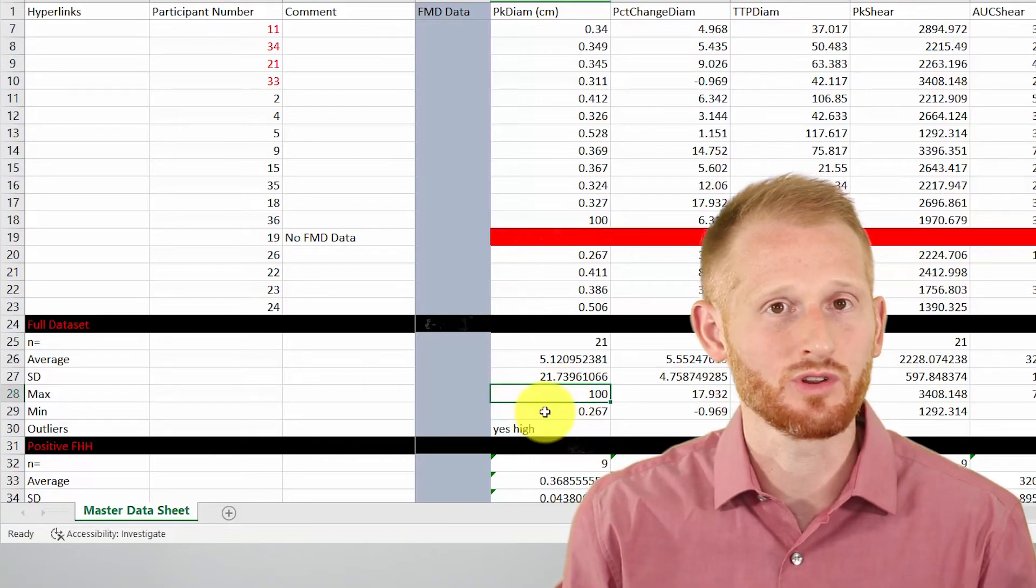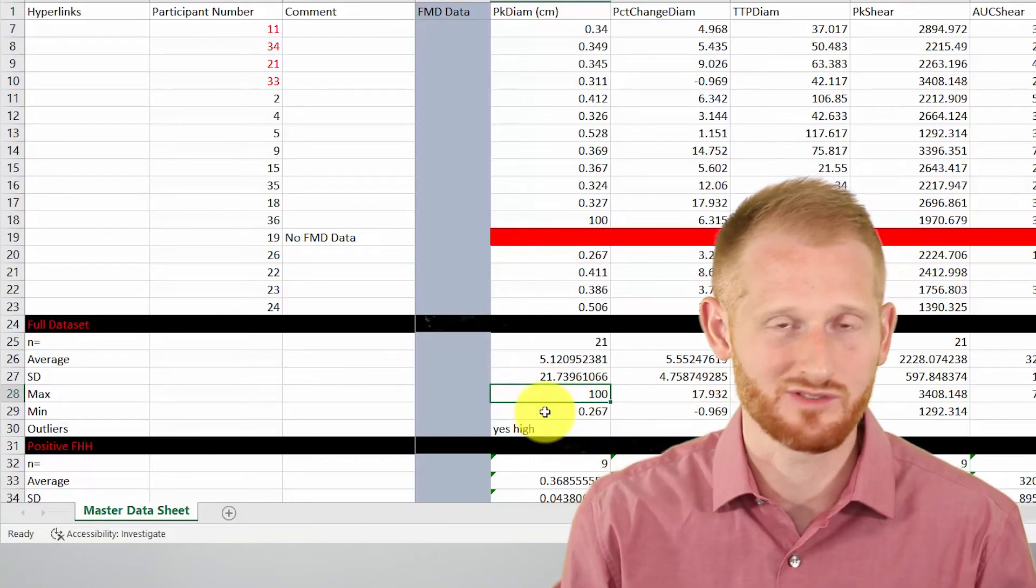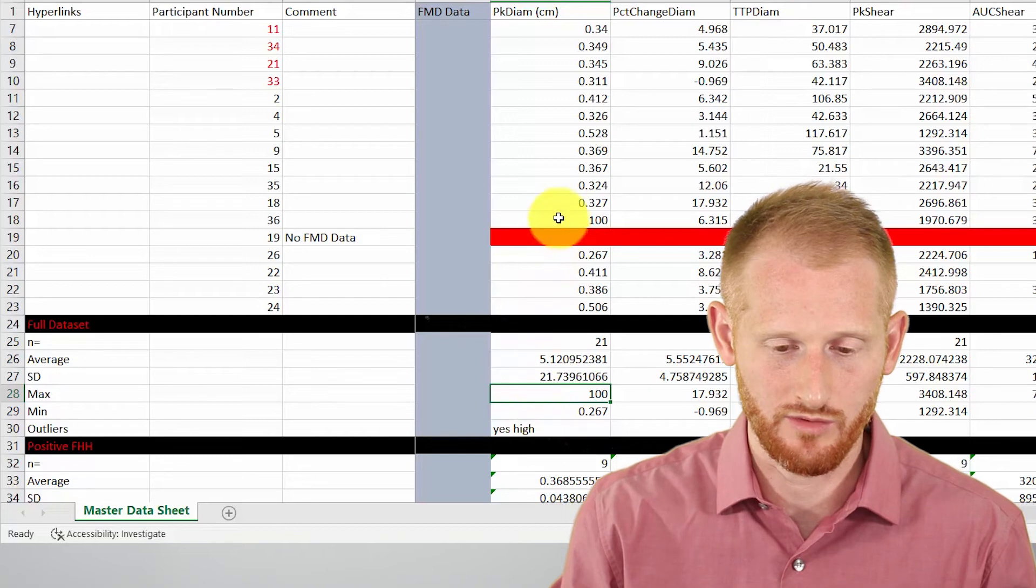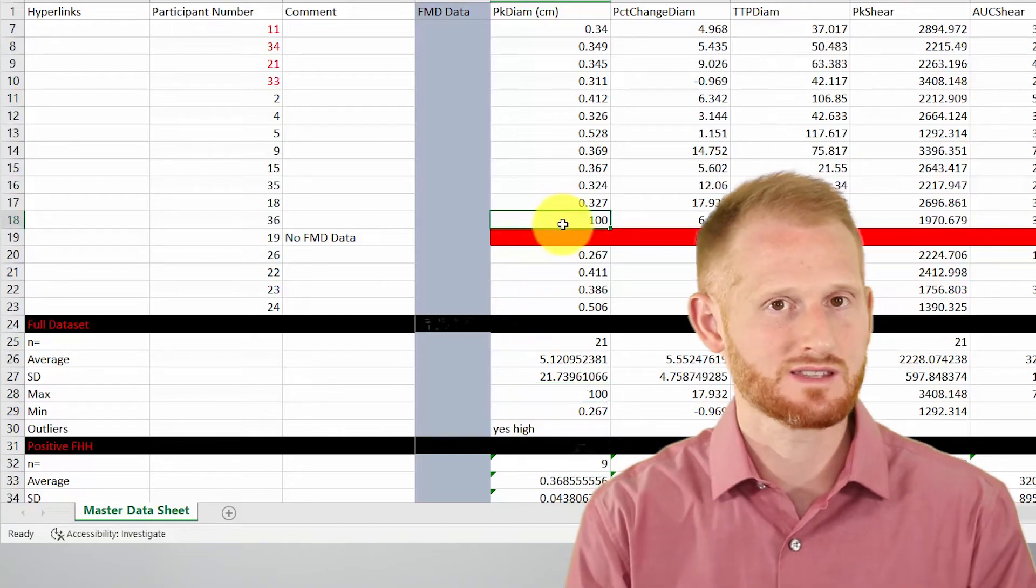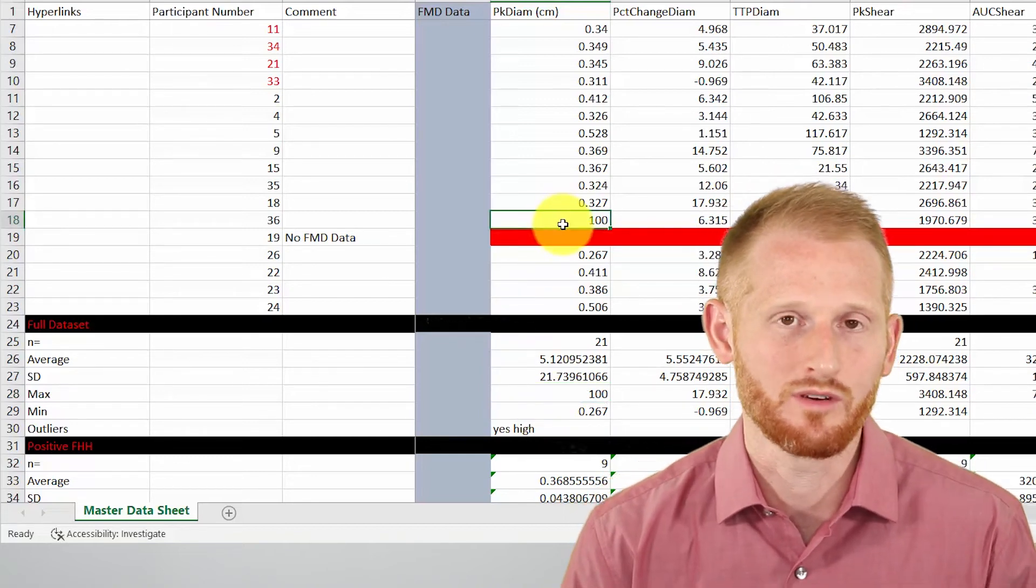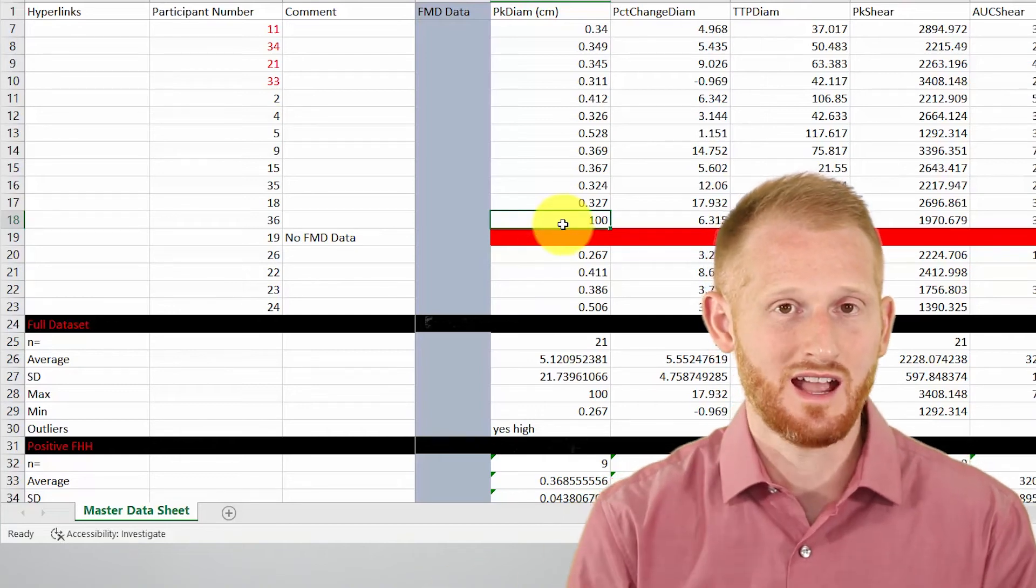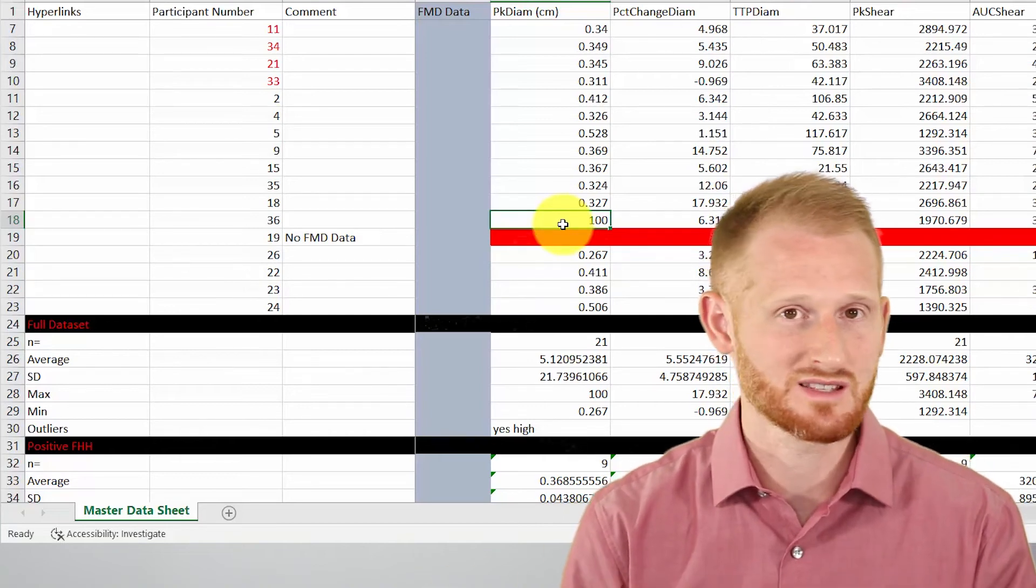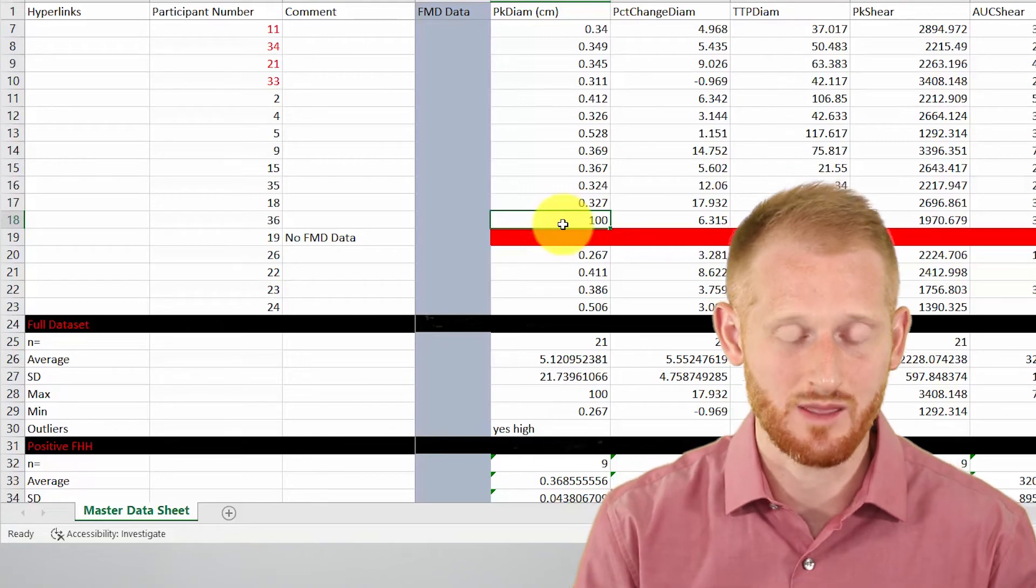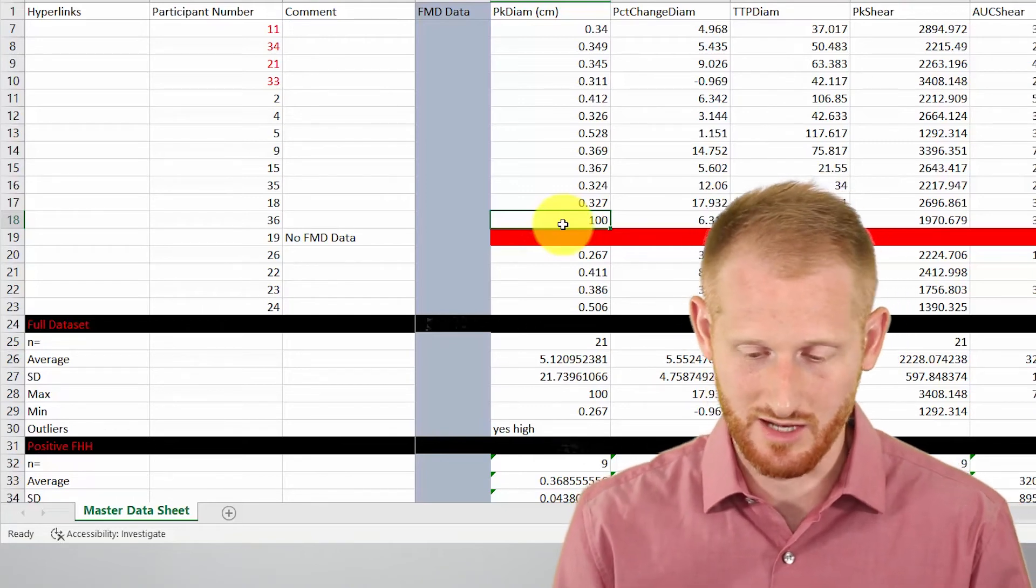Hopefully you know a little bit about the data set and you know 100 is way too high. So you go and you look for that 100 and then you go and investigate it and determine what's going on, whether it's a typo, maybe hopefully you have the data in some other place somewhere so you can go back and find out if it's a typo of some sort and you can correct that.